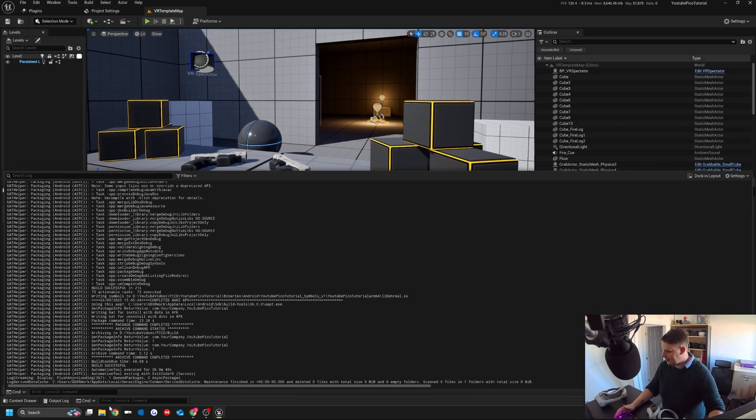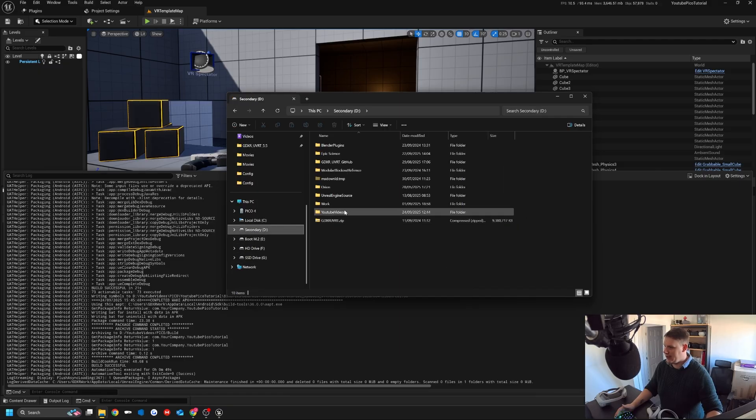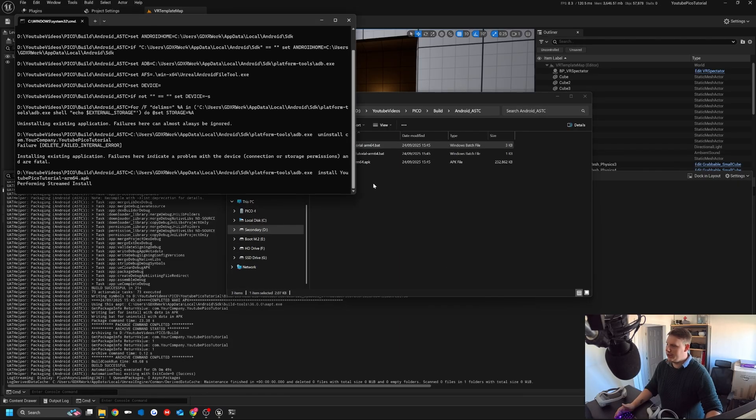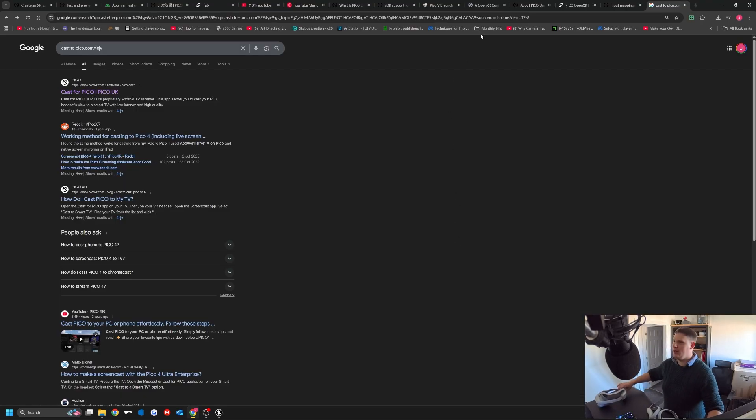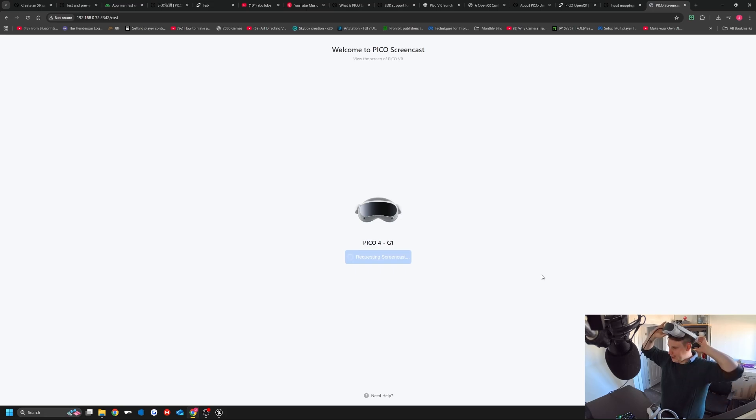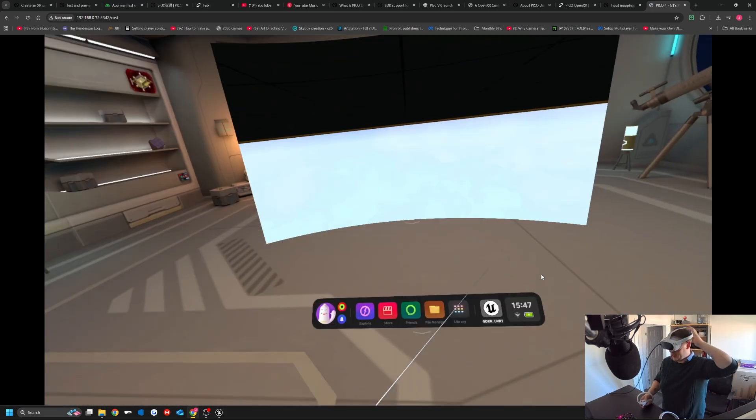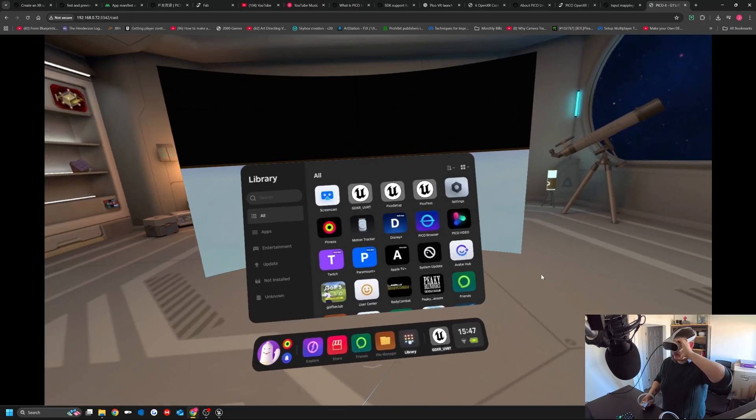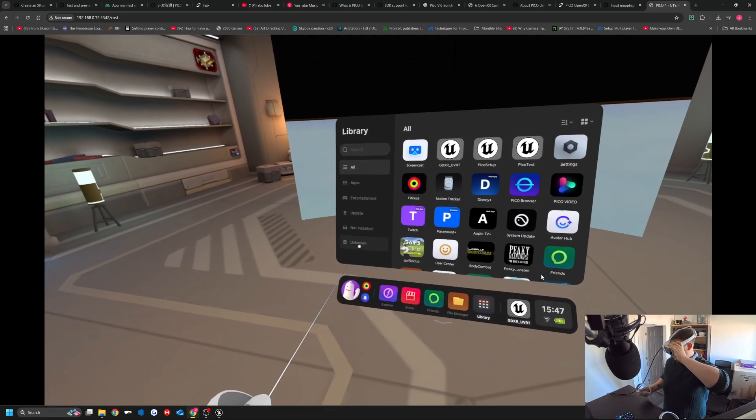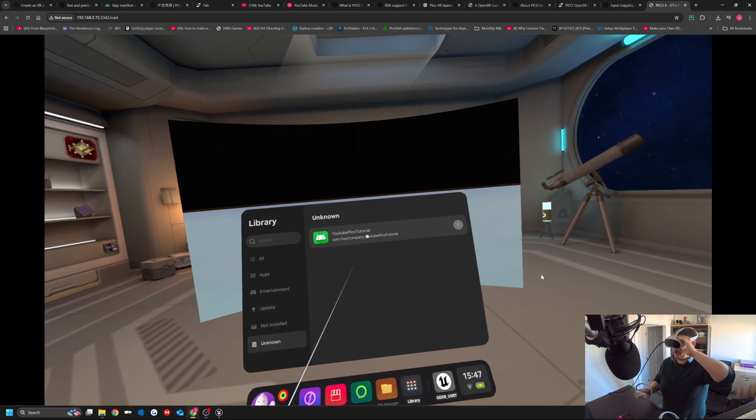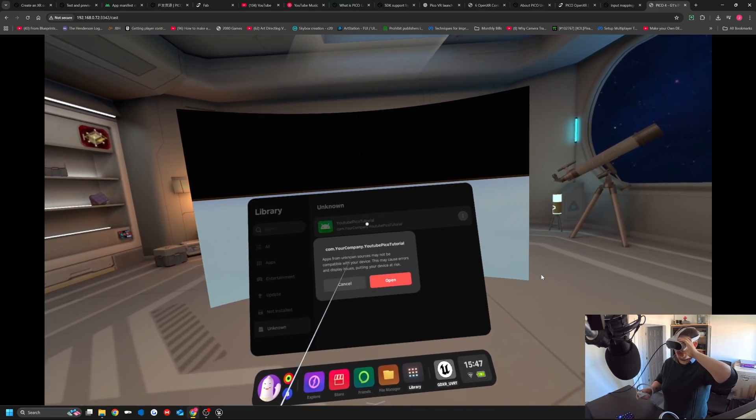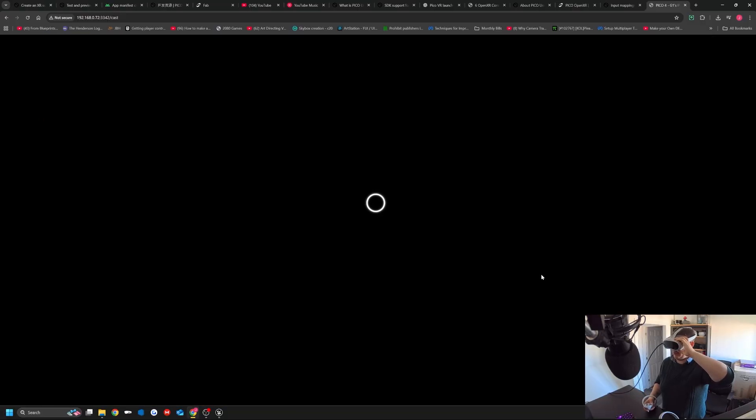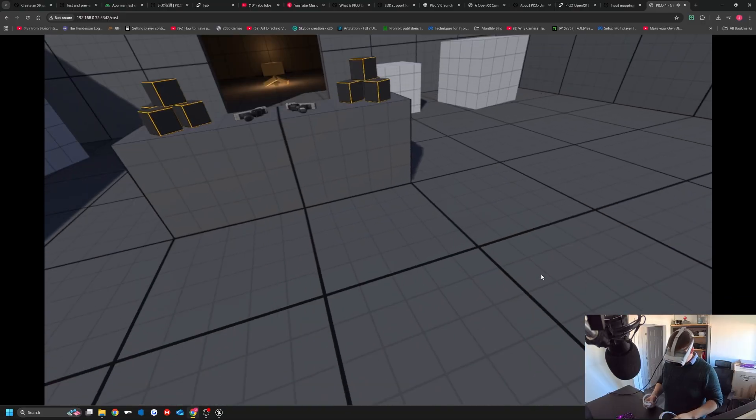Excellent, that finished. What we're going to do is load up our project files and then simply install it to the headset. That's all done. I press the run button. Let's set up screen share again so you guys can see. We see the other project that I loaded up. If we go to library, we won't actually see it here. We want to go down to unknown sources, and then YouTube Pico Tutorial.